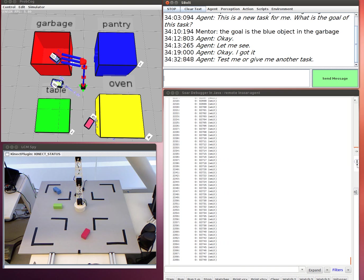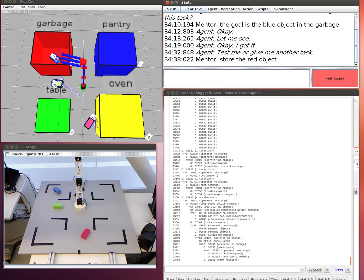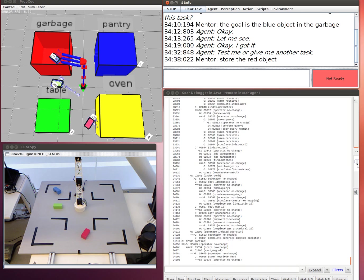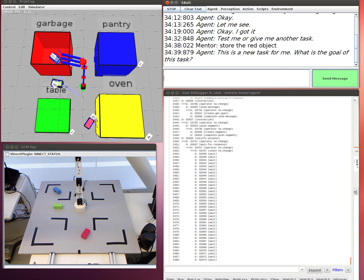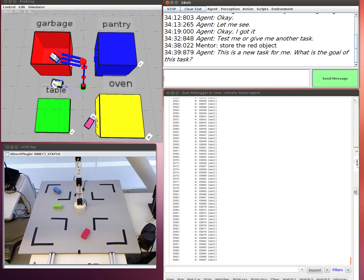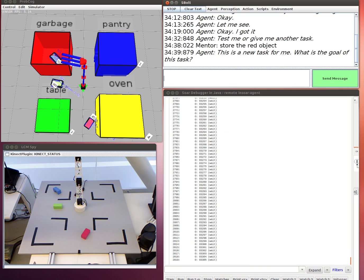Test me or give me another task. Store the red object. This is a new task for me. What is the goal of this task? The goal is the red object in the pantry and the pantry closed.